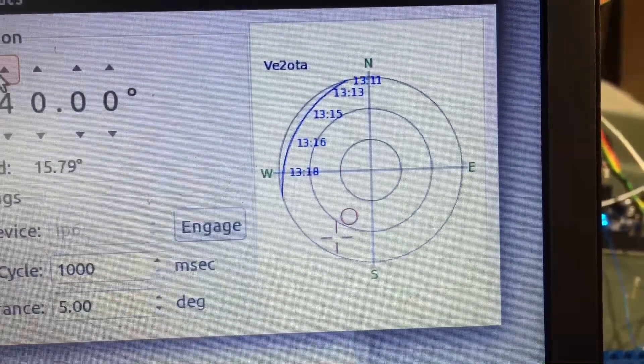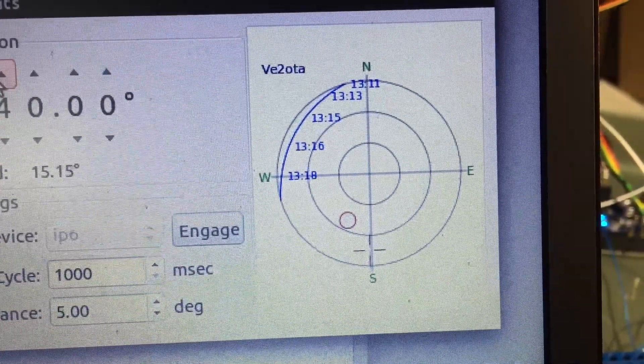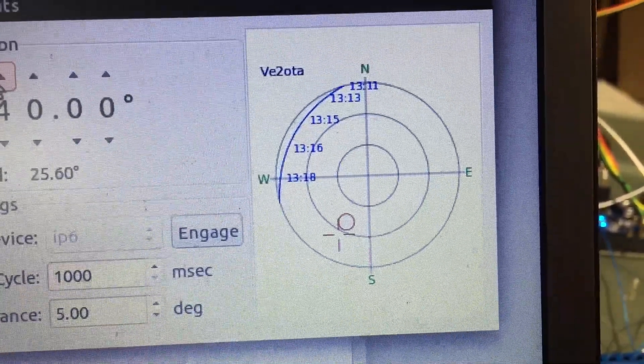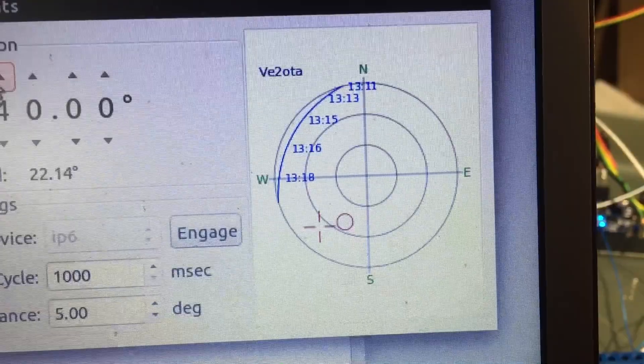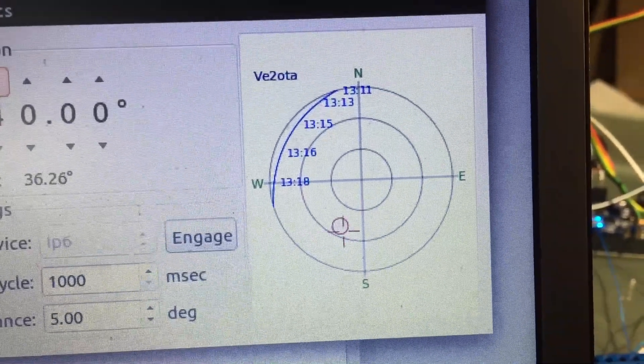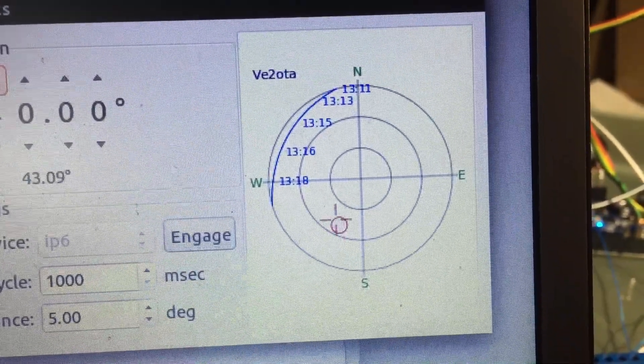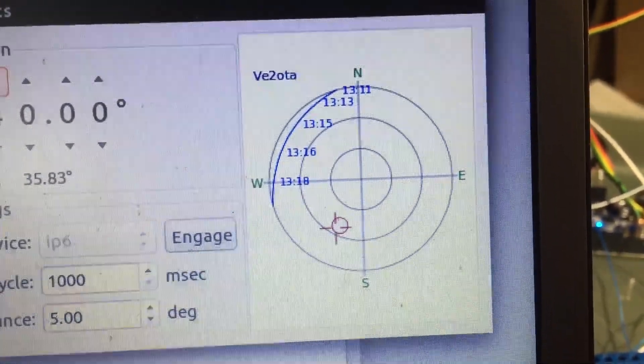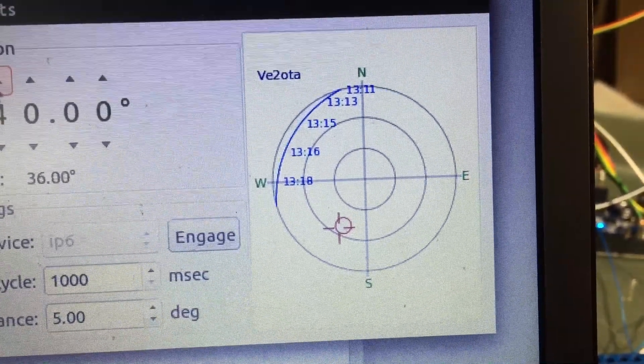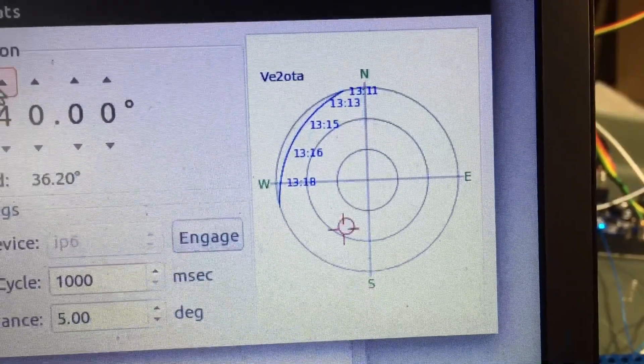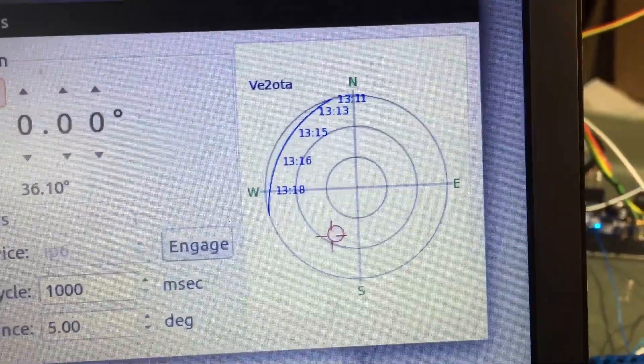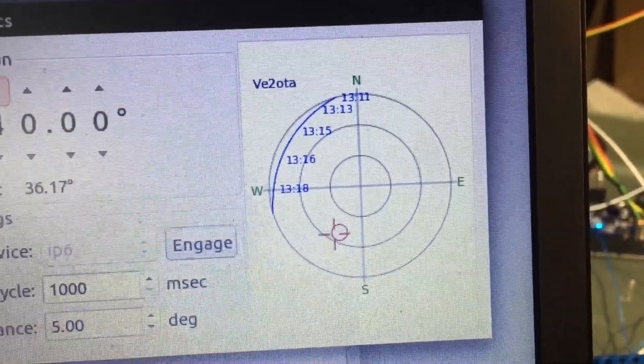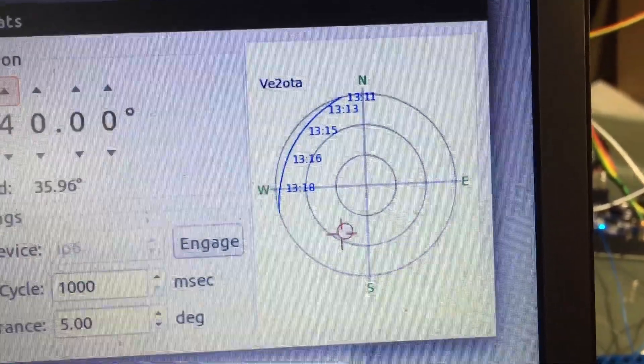And it kind of settles in the right place. Let's back off on the azimuth.